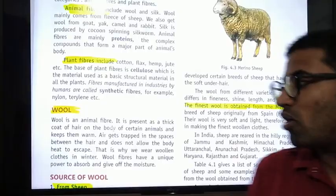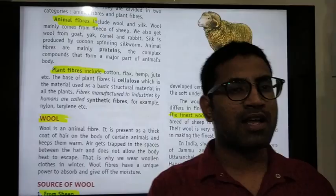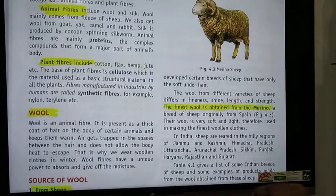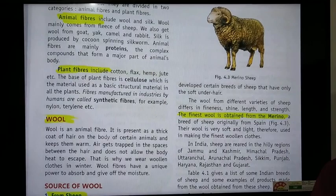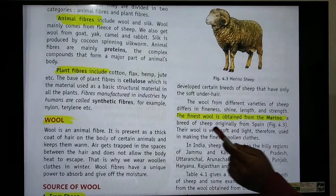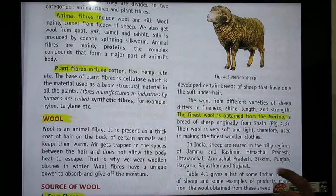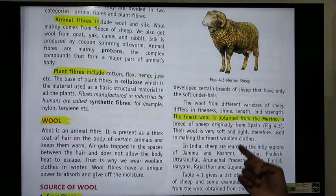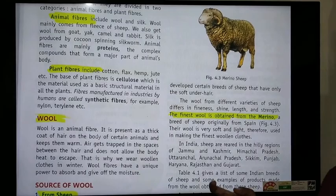Scientists have bred sheep by matching parents of different desired qualities — male and female — to produce breeds with more soft under hair. The wool from different varieties of sheep differs in fineness, size, length, and strength. The finest wool is obtained from the merino sheep, a breed originally from Spain. The wool of merino sheep is very soft and light.